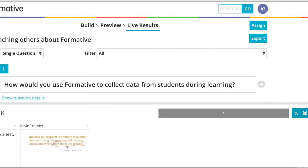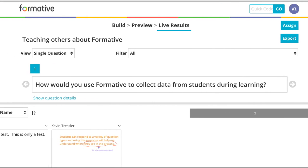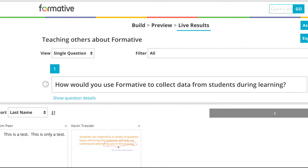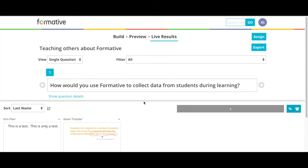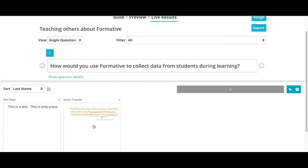Once you have assigned the question to students, you are able to see the live results by selecting Live Results. As students answer the question, you will see it populate in the bottom of the screen. As you can see, two students have already responded — using typing as well as drawing. They are able to not only explain by expressing their answers constructively, but then they are able to go back and highlight or circle so that I can have a clear understanding of what they're thinking.